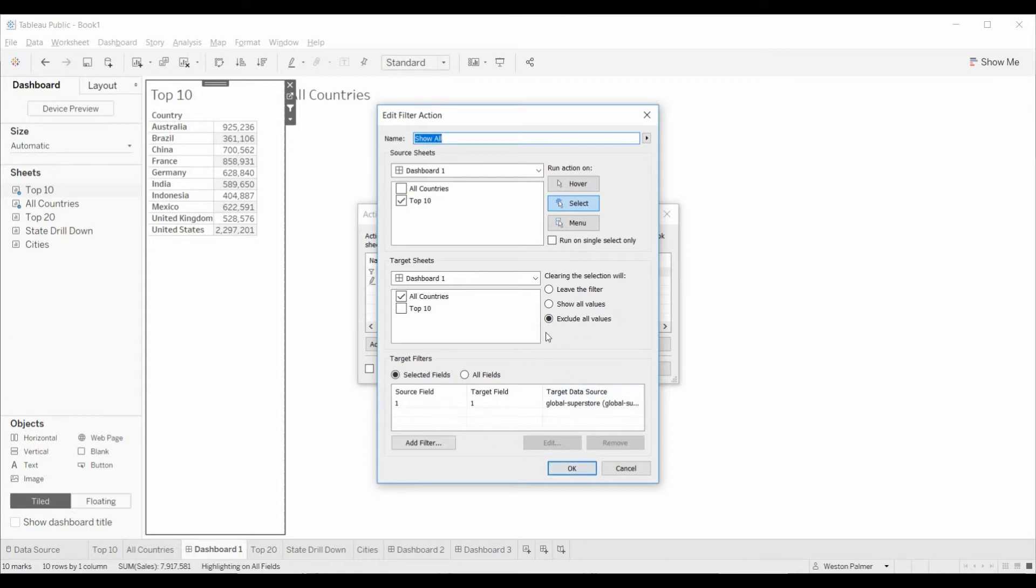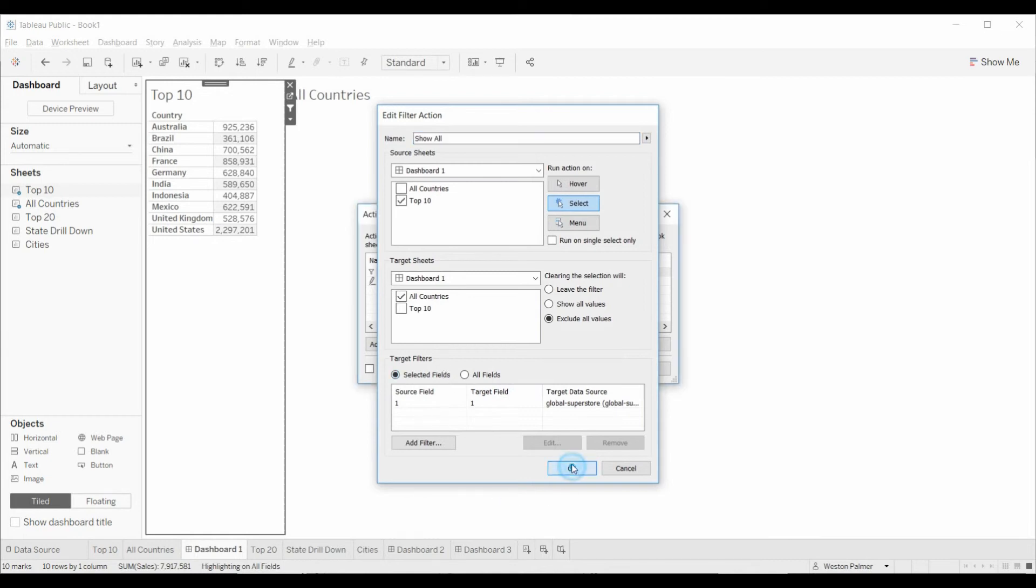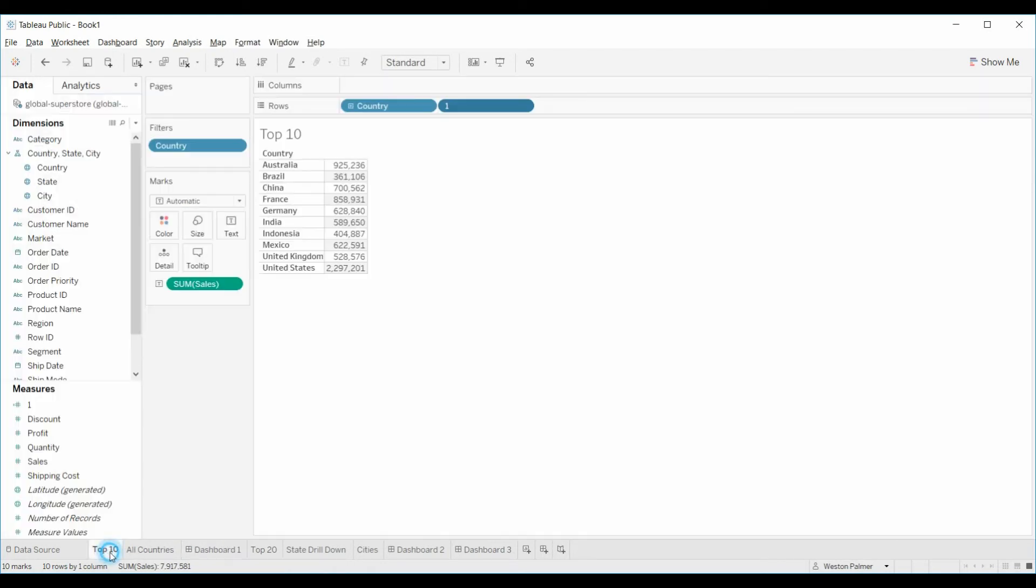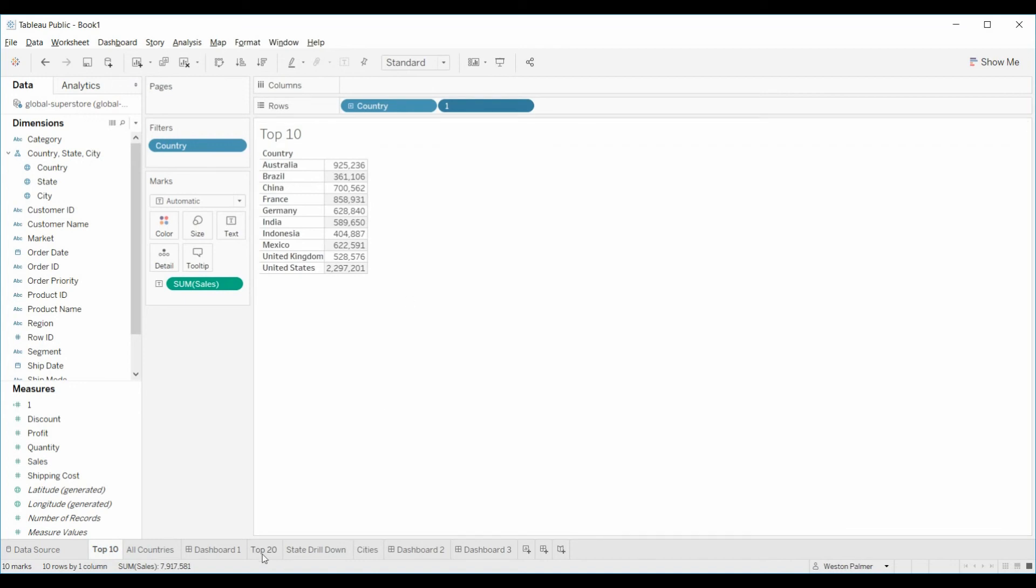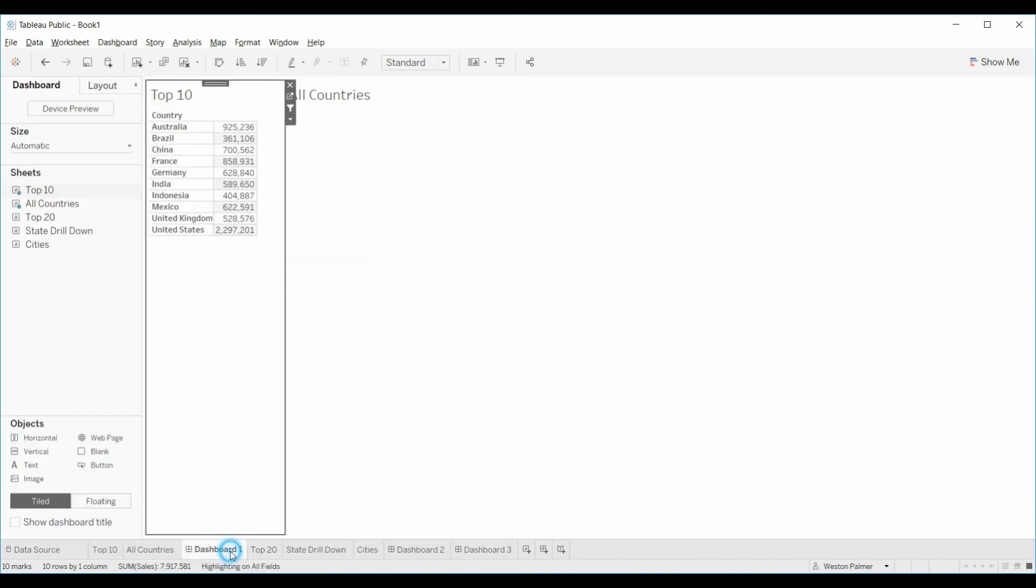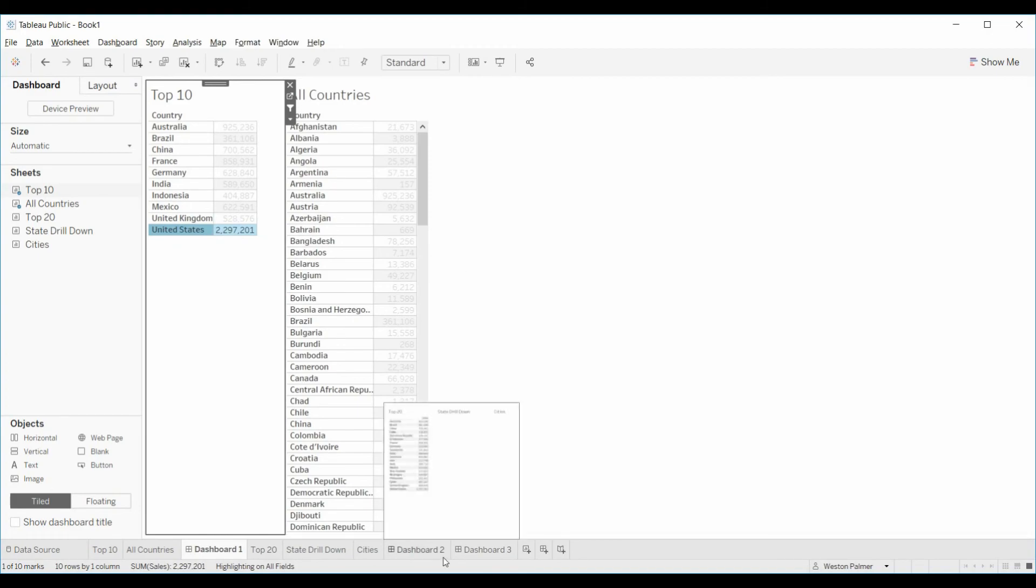Now what happens here is we're selecting, we're adding a field to both worksheets, just the number one. And so that is what we're filtering on because we don't want to filter on countries because we're filtering the top 20, top 10 countries. We've already got a filter on countries here. Then all countries, you can see that action filter. It's on the one. Both worksheets have a one. And so when you select on one of the countries, all of them show up.